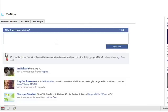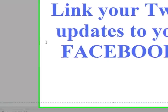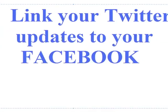And there you go. And then all you got to do is log into your Twitter account, post an update, and it will show up on your Facebook.